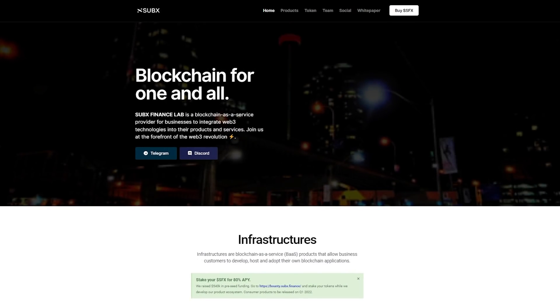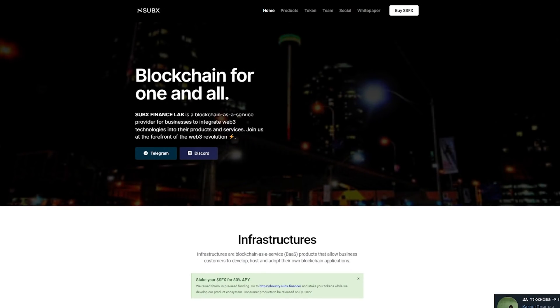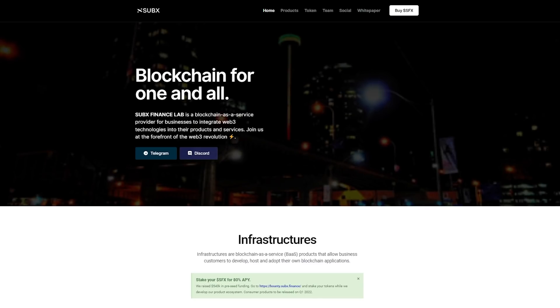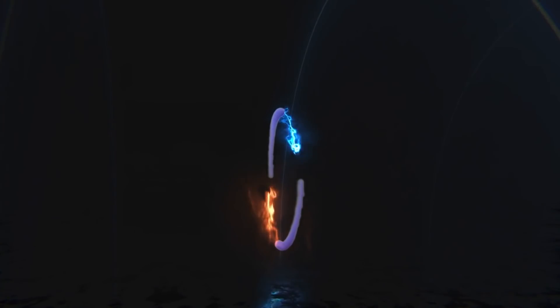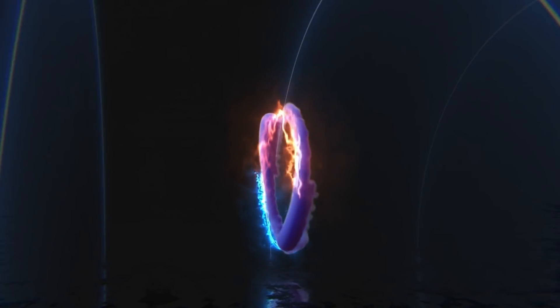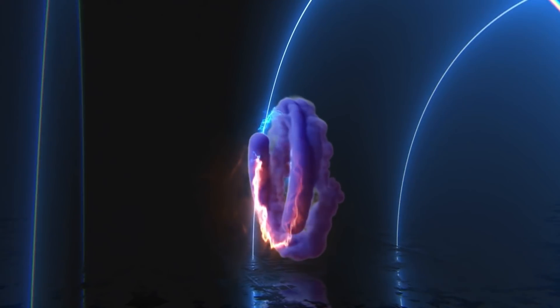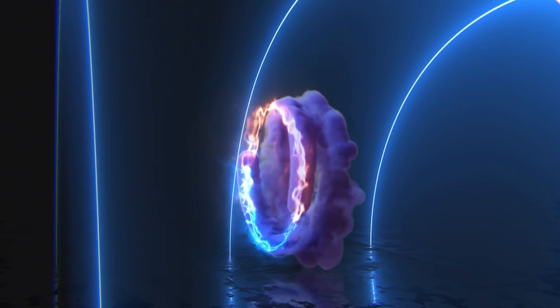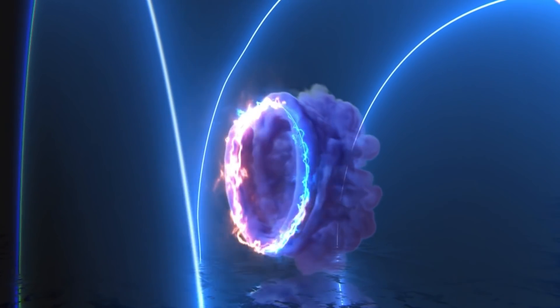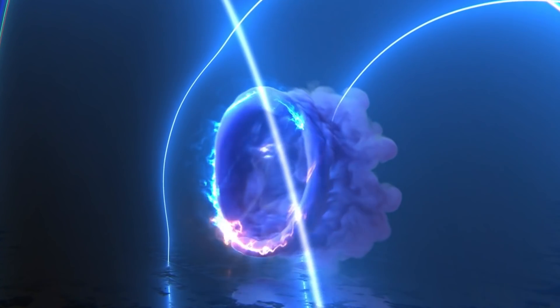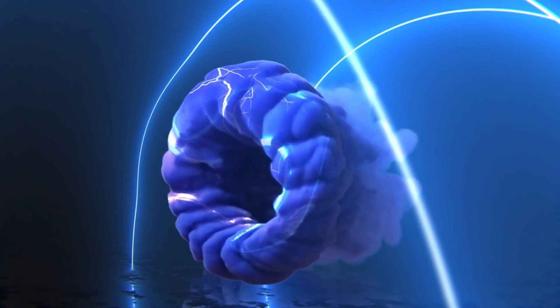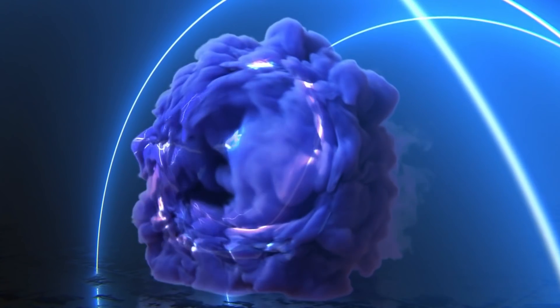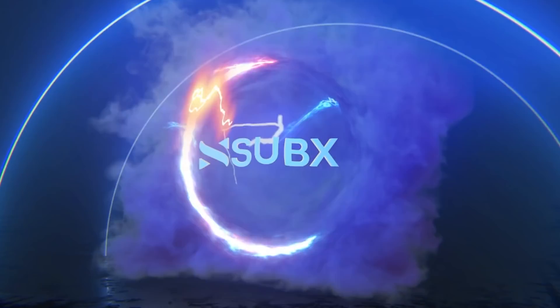SAPSK Finance Lab is a blockchain as a service provider for businesses to integrate web-three technologies into their products and services. Project products empower businesses to innovate with blockchain, metaverse and decentralized finance technology in a simple, fast and cost-efficient manner.